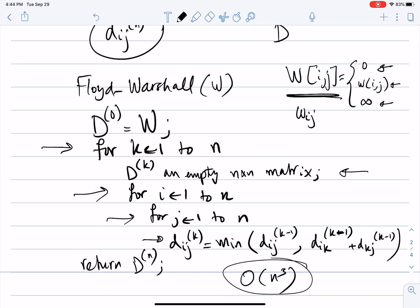The recursive reasoning is: you're looking at paths between I and J and finding the shortest paths involving nodes only up to K. If K is not part of the solution, you look at shortest paths involving only nodes 1 to K minus 1. If K is part of the solution, you look at the two paths from I to K and from K to J, both involving only nodes up to K minus 1. Taking the minimum gives the recurrence, and the dynamic programming implementation runs in cubic time in the number of nodes.